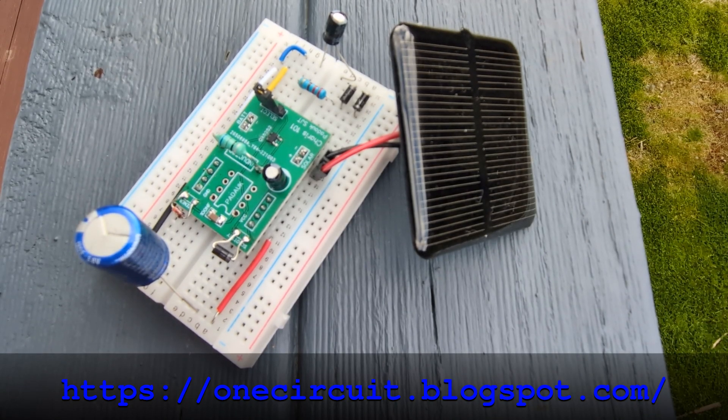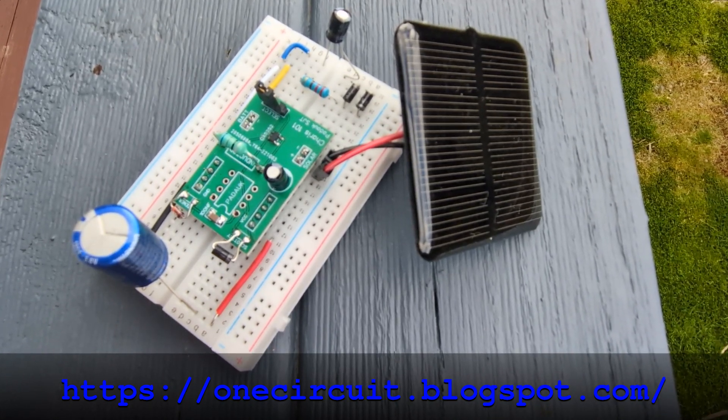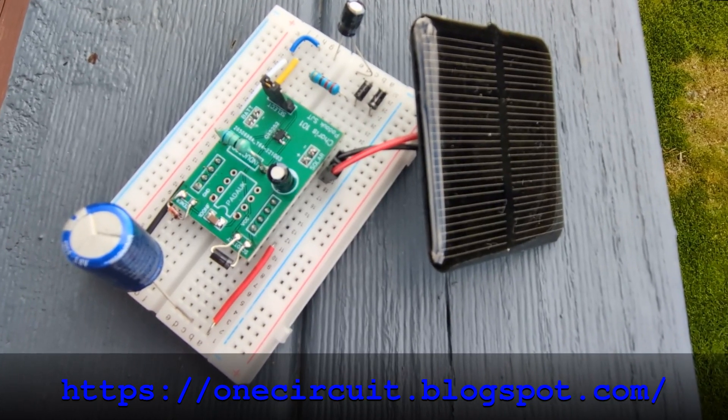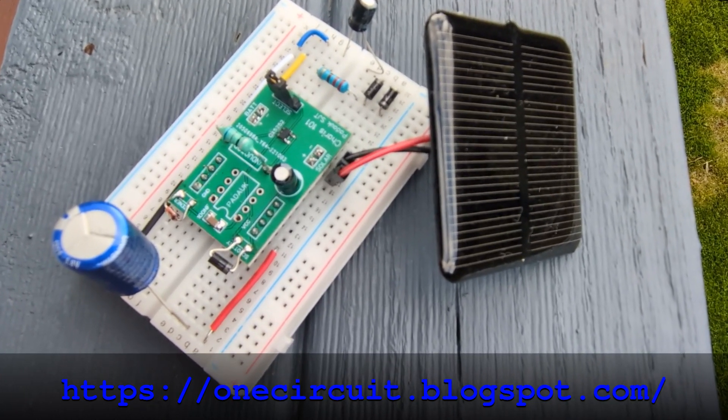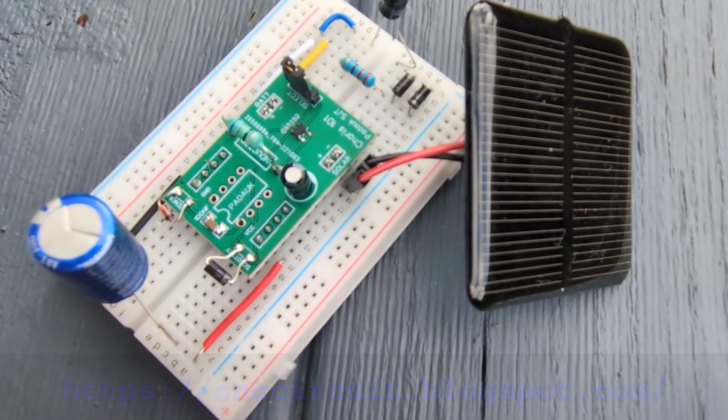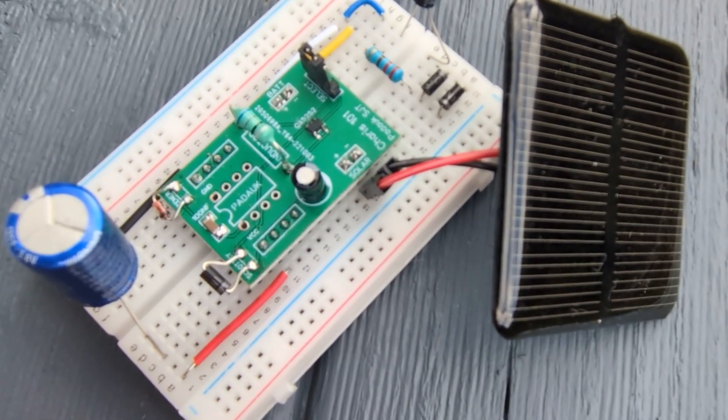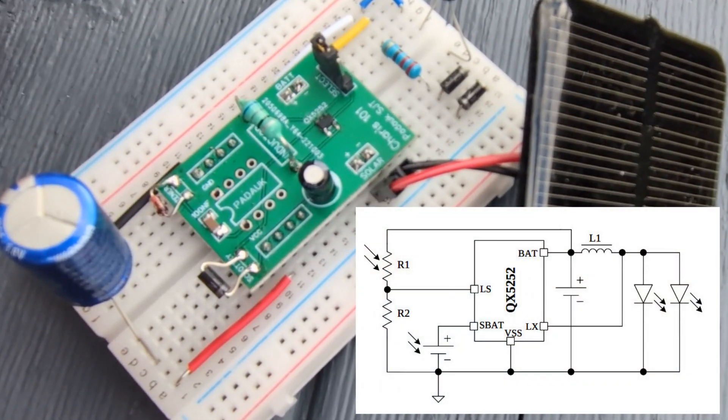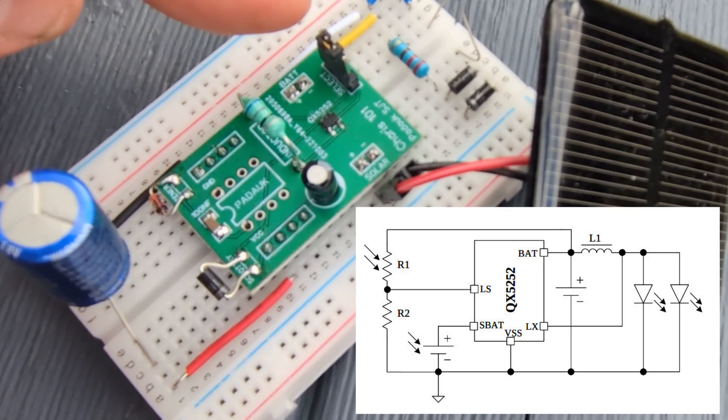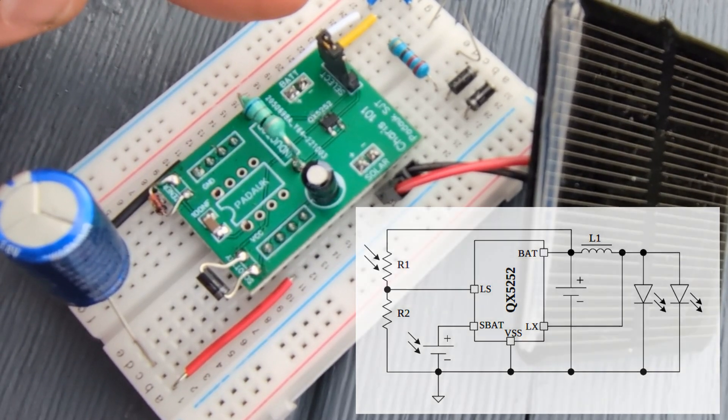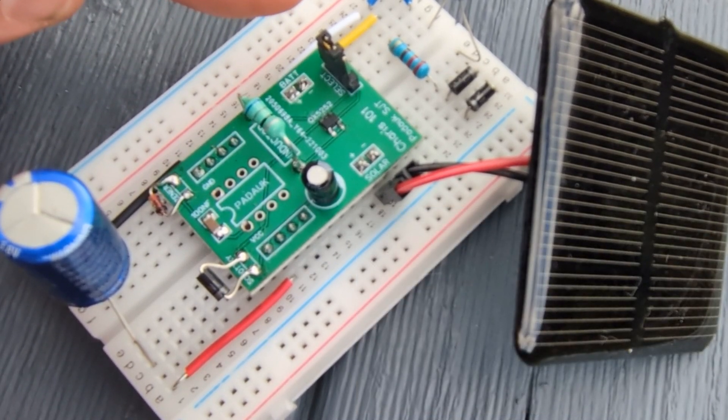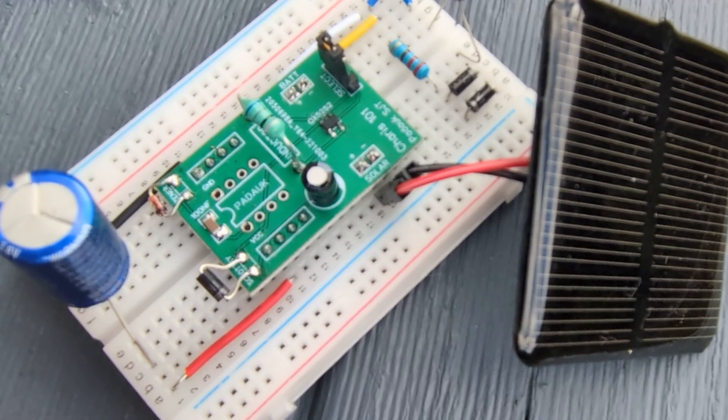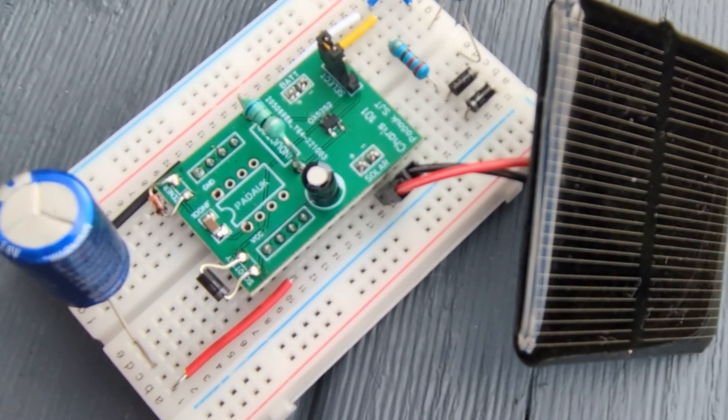This circuit is happily collecting nuclear fusion energy via a solar panel and pumping it through a QX5252, a very common solar cell circuit, and it's going out to this nickel metal hydride battery. Wait a minute, there is no nickel metal hydride battery. Instead we've got a resistor, a couple of diodes and a capacitor.